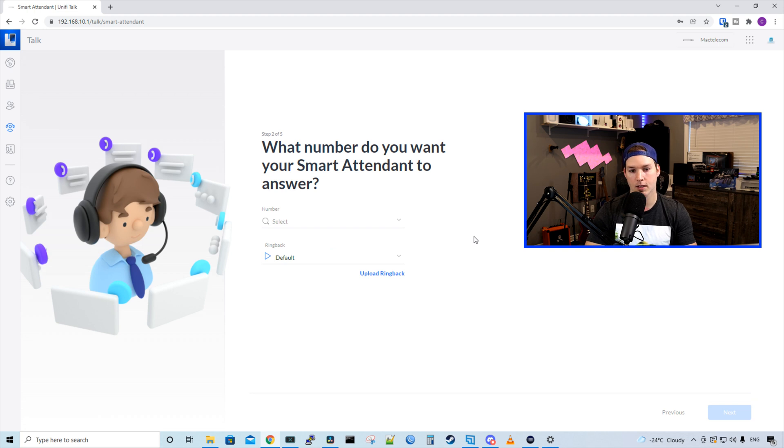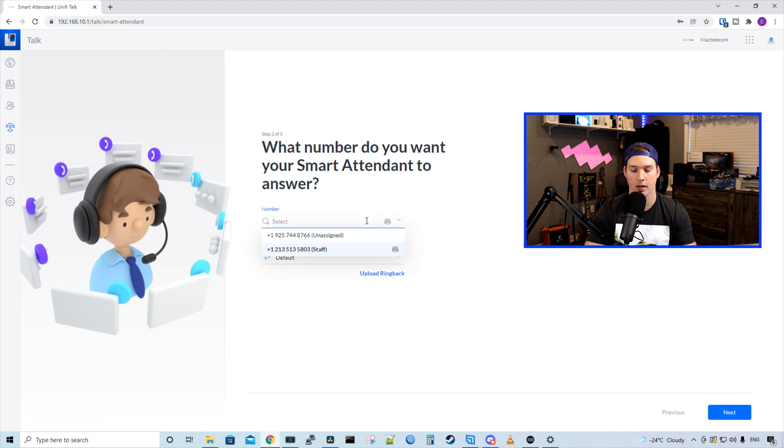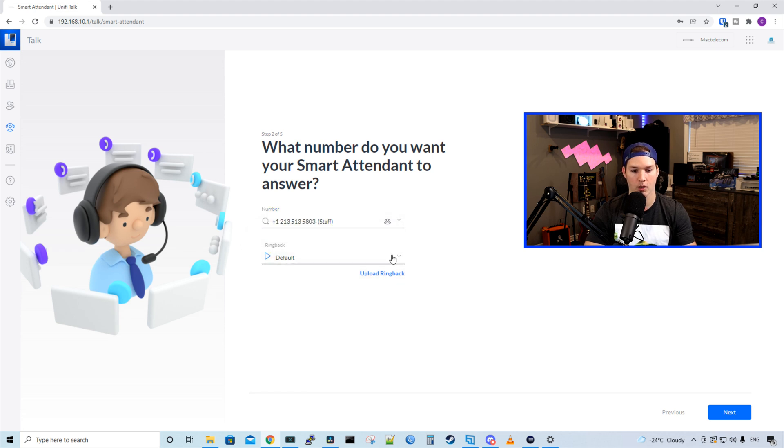Now it's asking us, what number do you want your smart attendant to answer? So I did buy a second number and we'll go over that in a bit because I had a few questions in my last video. And the number that we're gonna select is this staff number. Here we could choose a couple different ringbacks. So let's take a listen to them.